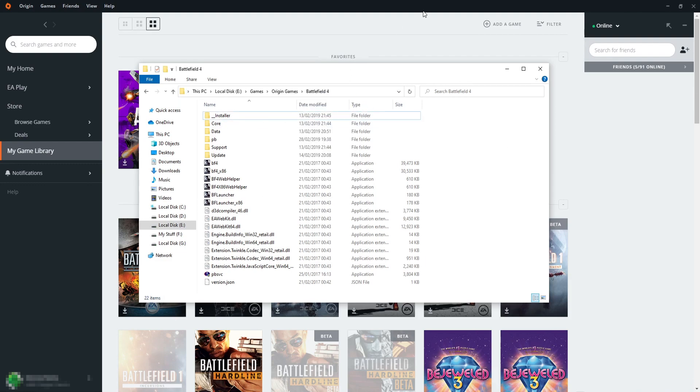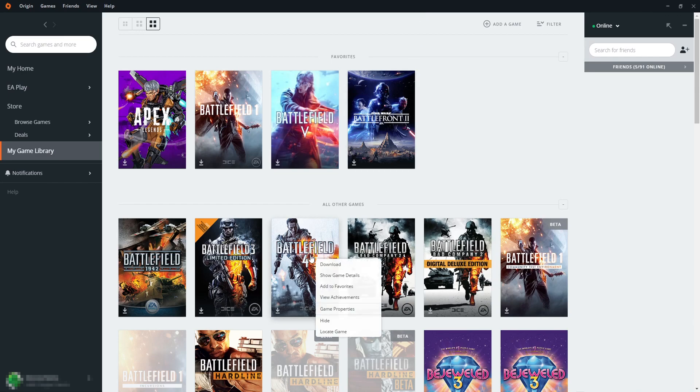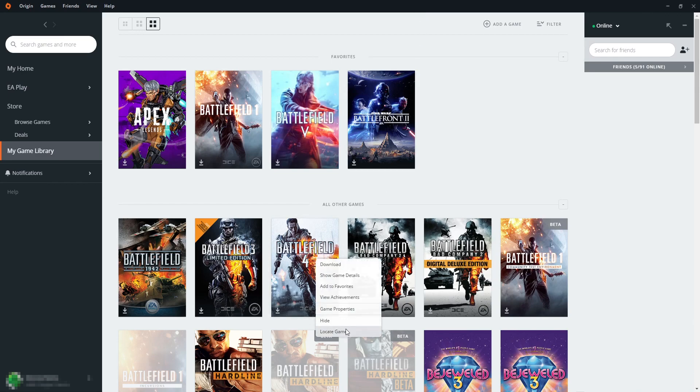I now need to go back to Origin and right-click on Battlefield 4, and then click on locate game.